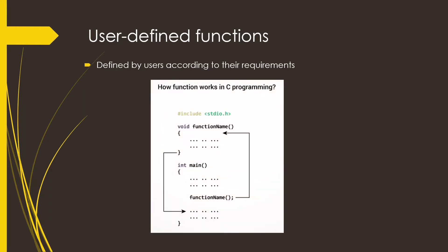Now whenever the function name is encountered within the body of the main, the control of the program goes to the function definition and the compiler executes the lines of code written within the function definition. After compiling it, the control transfers back to the main function.